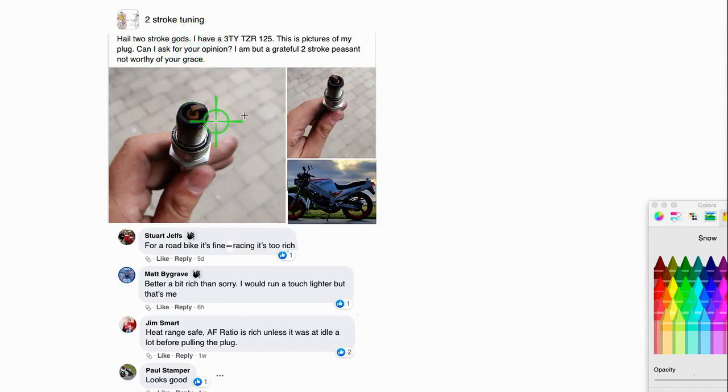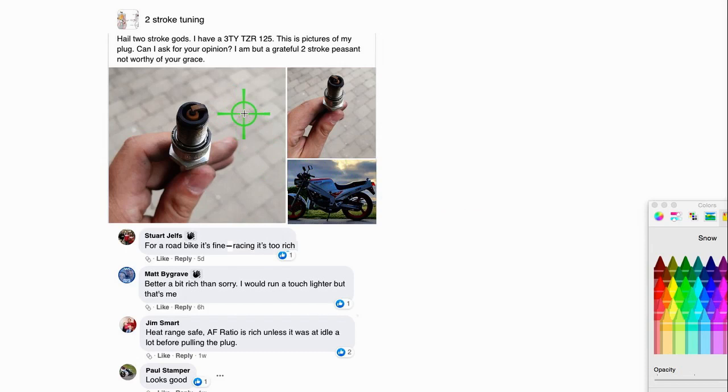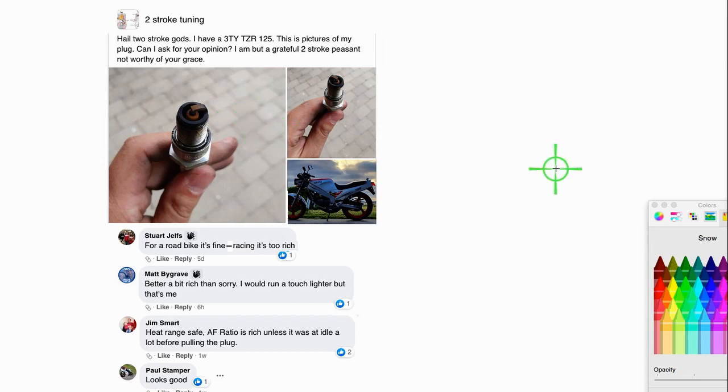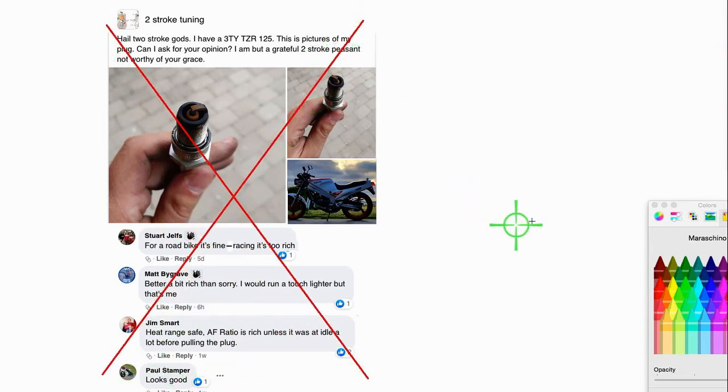This is a typical post on a typical two-stroke forum on Facebook. The rookie shows a picture of his spark plug and says how's it look guys, what do you think, am I too rich or too lean? This is what I think of that. It's a stupid question.